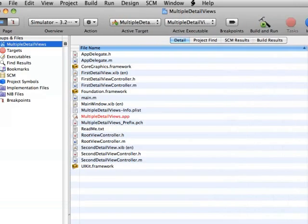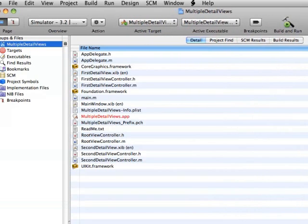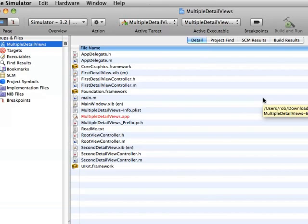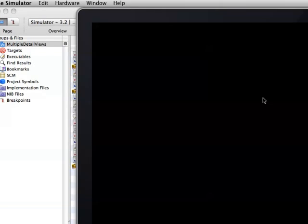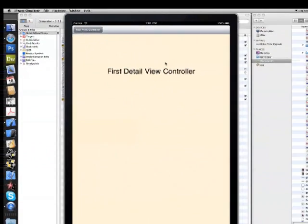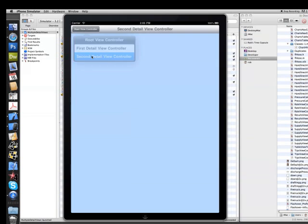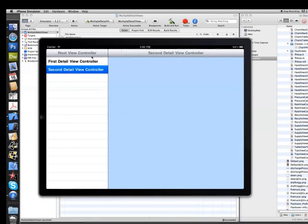What I'm going to show is how to bring a third view controller into this project. I'm going to be bringing a view controller with class files that I developed for an iPod iPhone application and get them to work within this project.